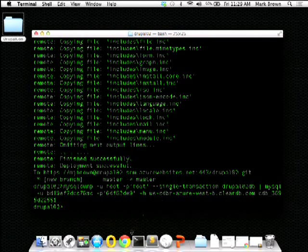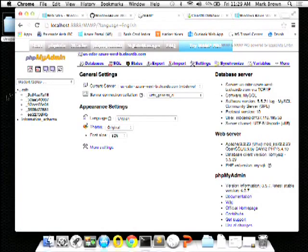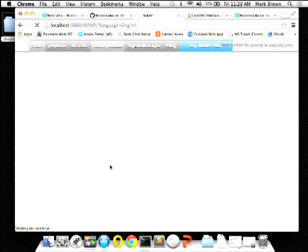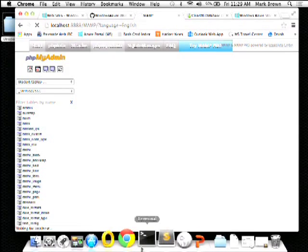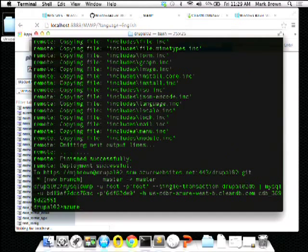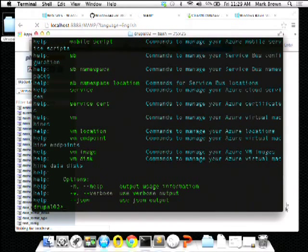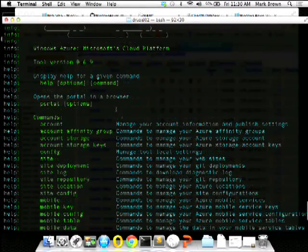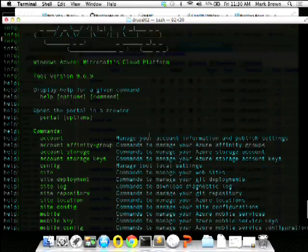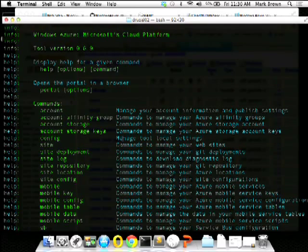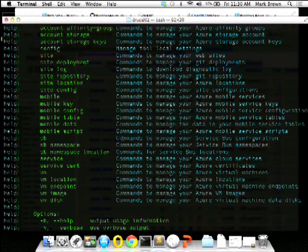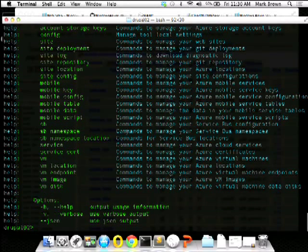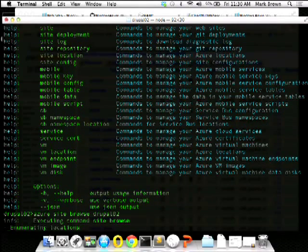The database has been backed up and restored. There are all my tables. Let's fire up the site. Microsoft and Azure have a really cool CLI tool — if I type azure, you can see the ASCII art. This is all written in Node.js, so it's easy to install: just install Node, then run npm install azure -g. I'll do azure site browse drupal2 — my favorite thing, opening a browser from the command line.